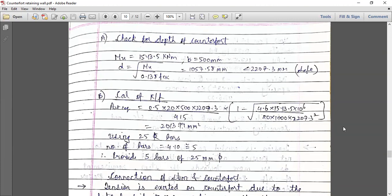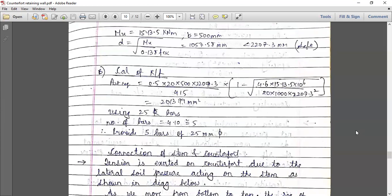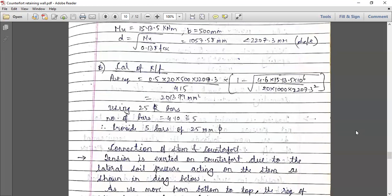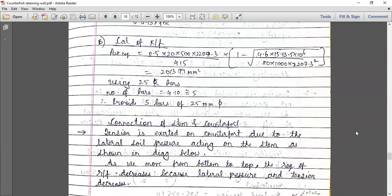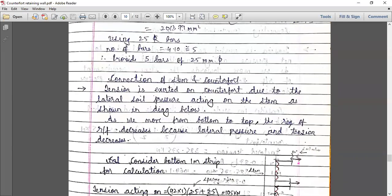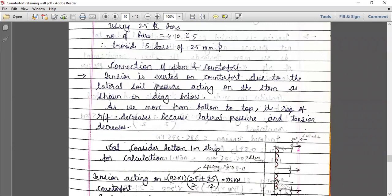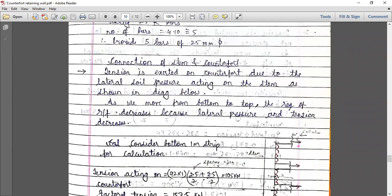This was about the steel provided in the counterfort. After that, we have to check the connection between the stem and the counterfort. Because of the soil pressure, tension is exerted on the counterfort due to the lateral soil pressure acting on the stem. As we move from bottom to the top, the reinforcement will decrease because the lateral pressure and the tension will decrease.